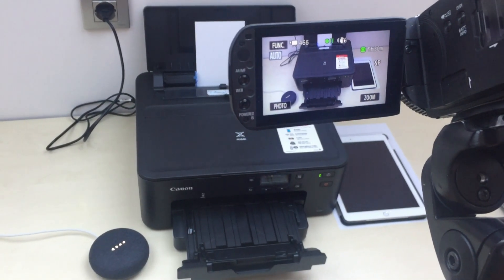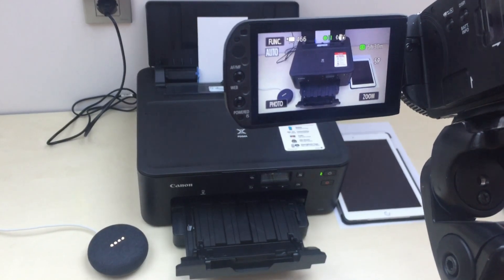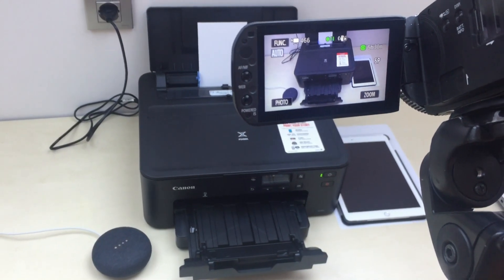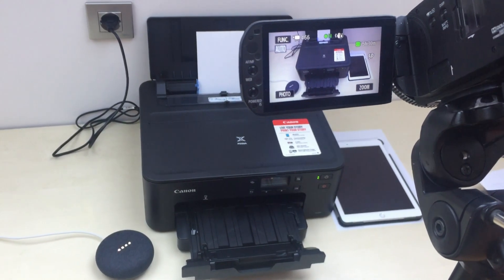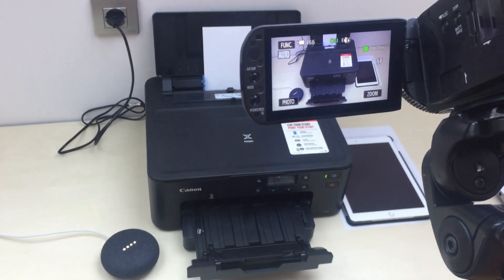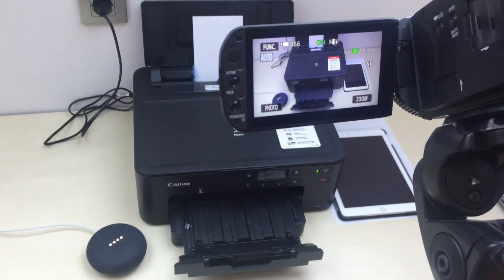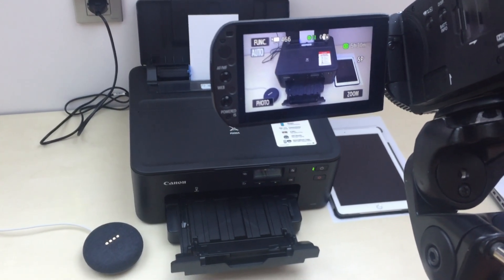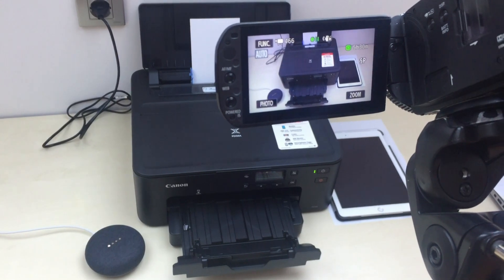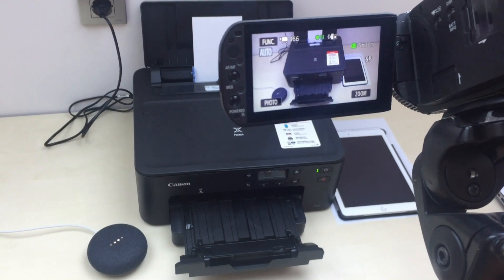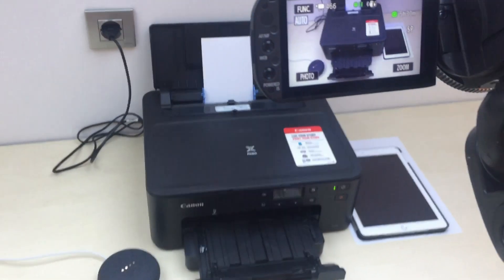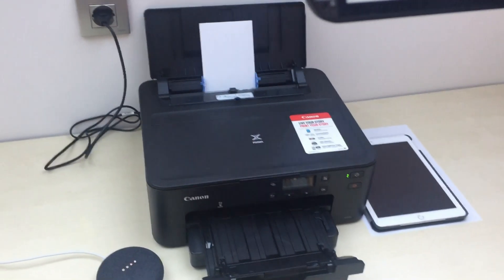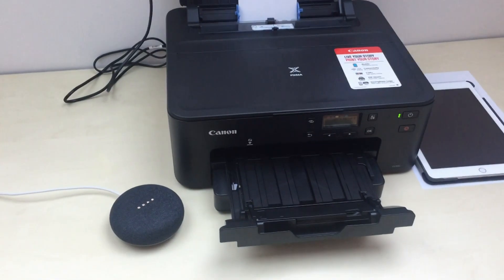Print a coloring page for my kids. Sure. Do you want me to print out one coloring page for children now? Yes. Printing for you now. Thank you.